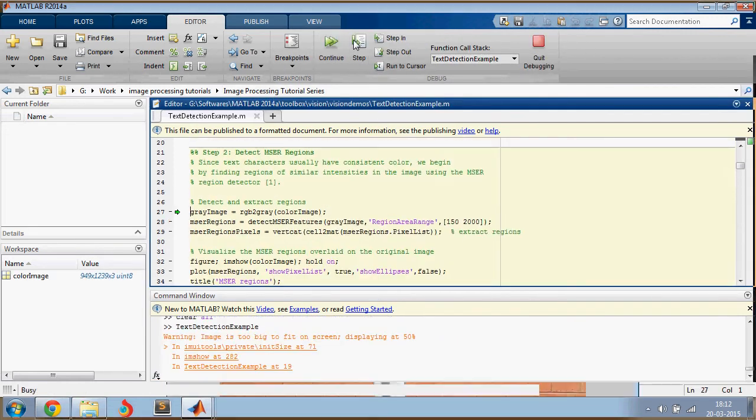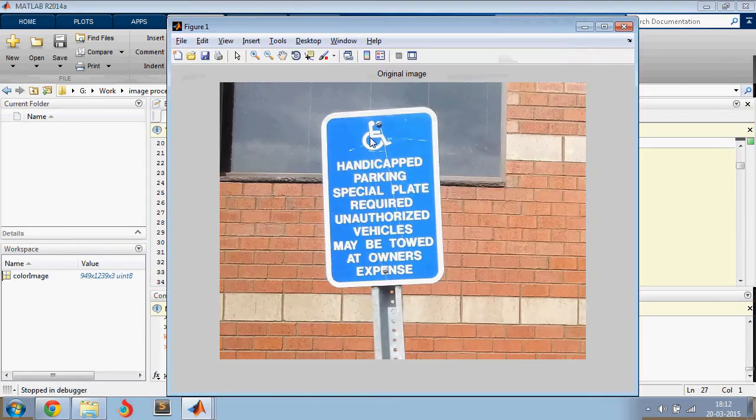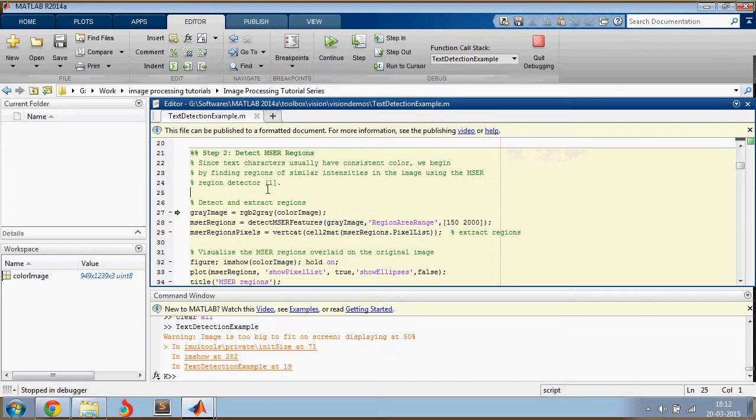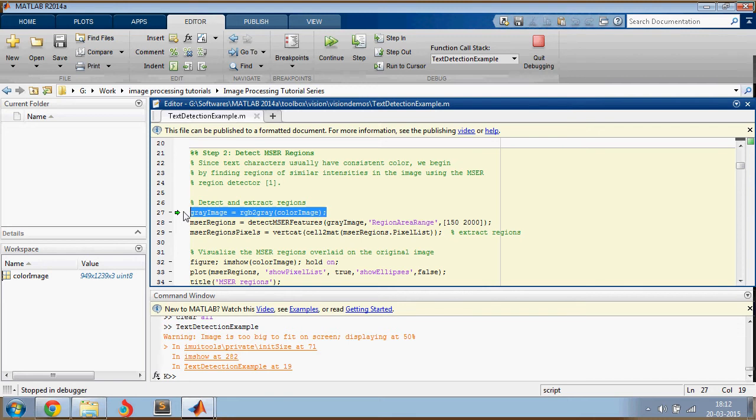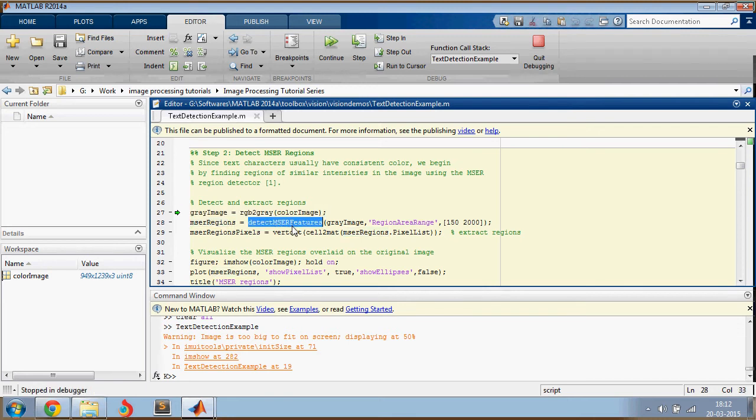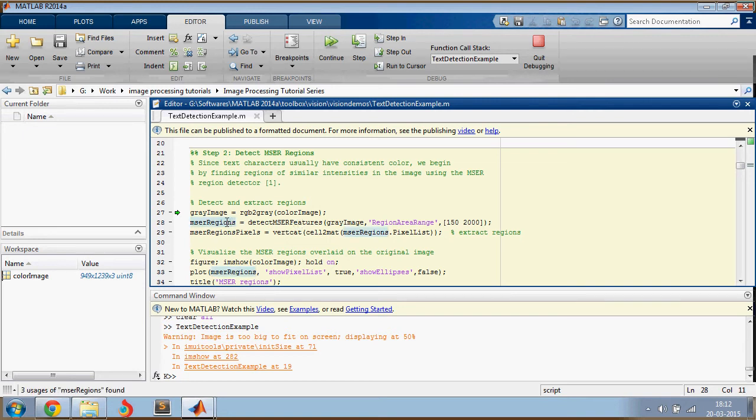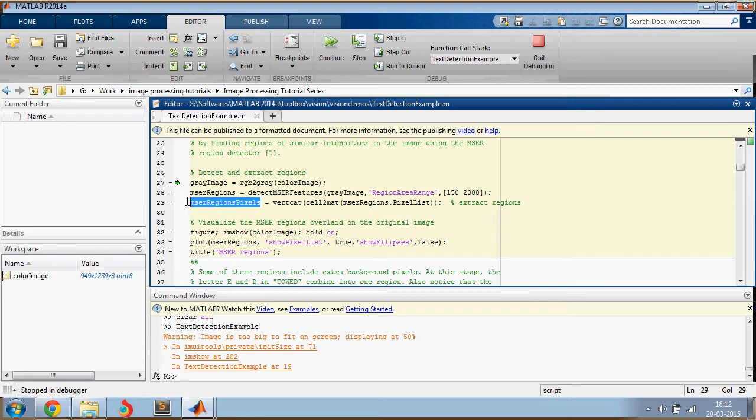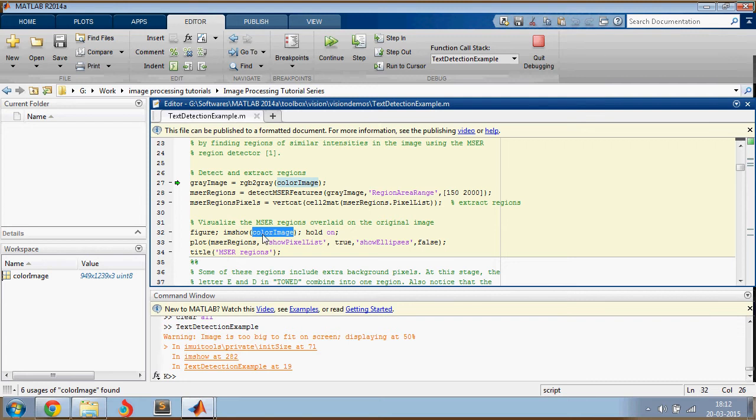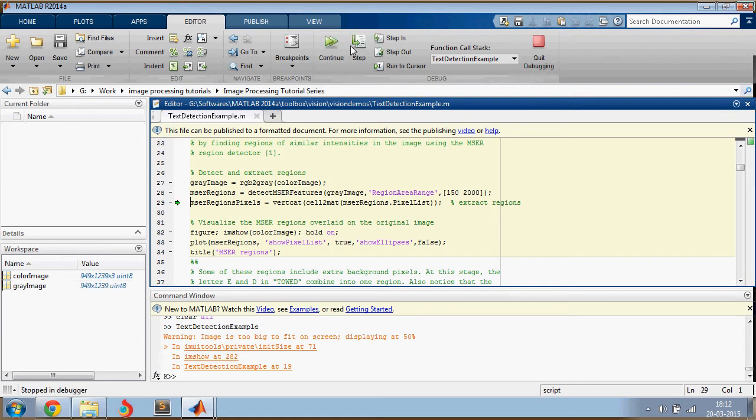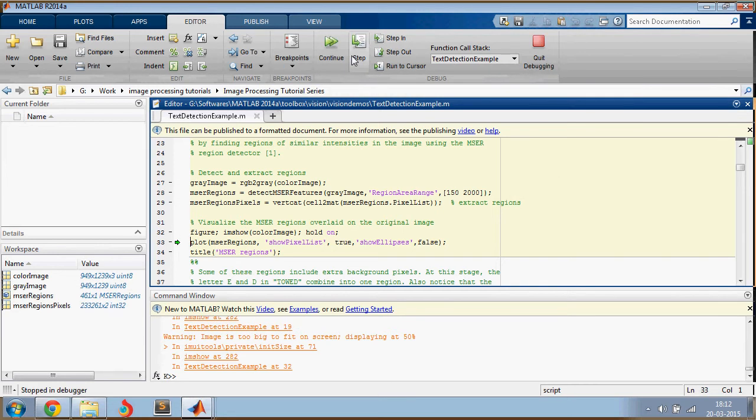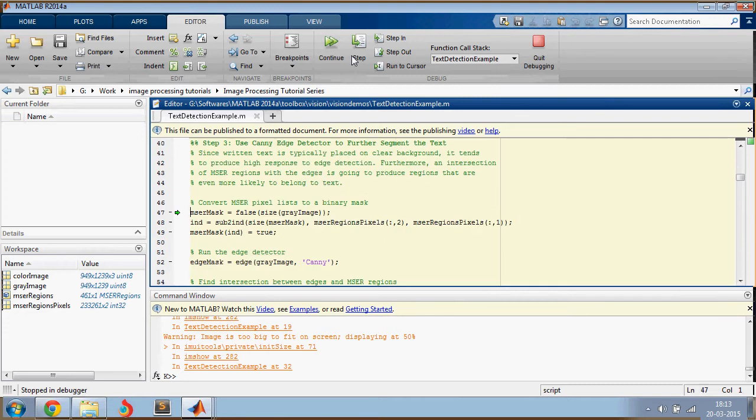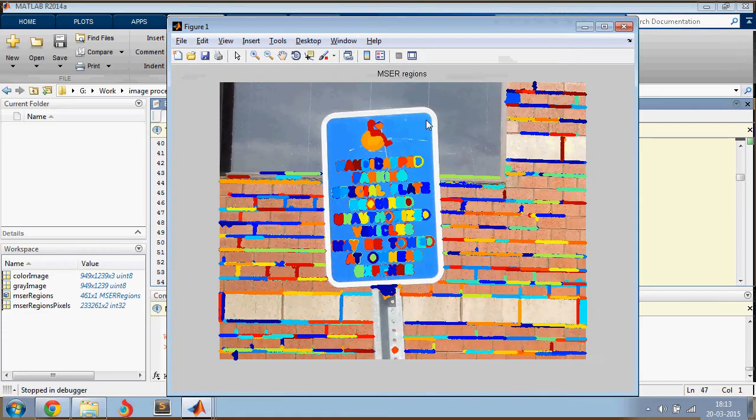We're just loading the image and displaying it. That's all. And this is step two. We are converting it into gray and then we're trying to detect the MSER features. So MSER regions are the regions which have constant intensity. So we are extracting the regions and then calculating their pixel values and displaying the image and plotting the MSER regions with the pixel list. So this is how it looks.